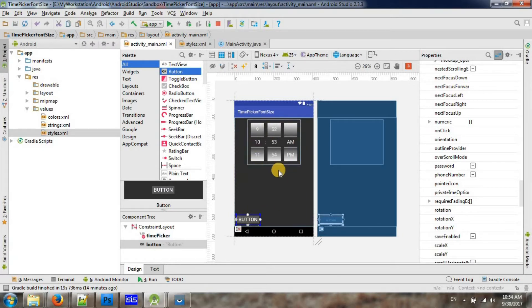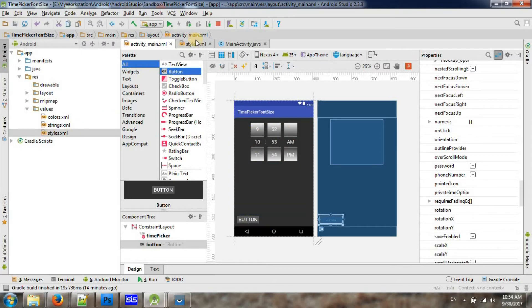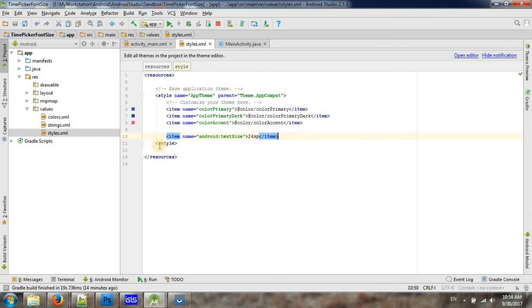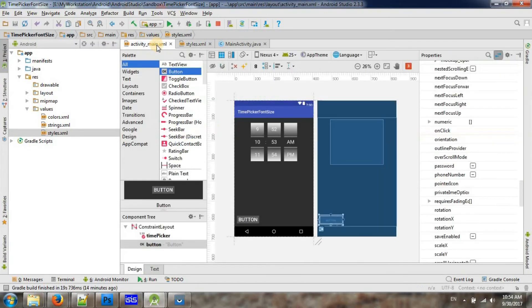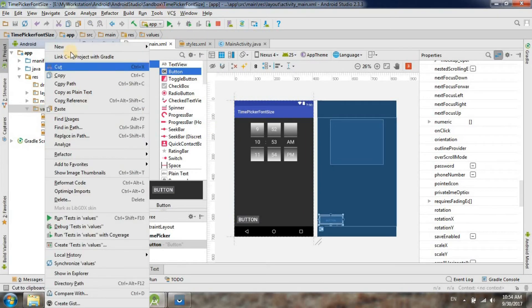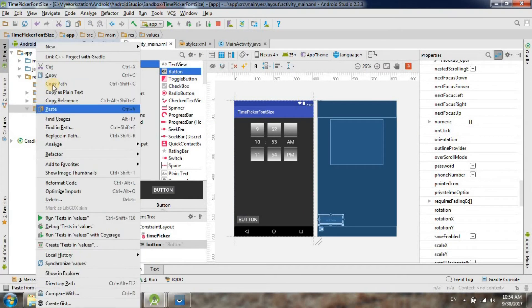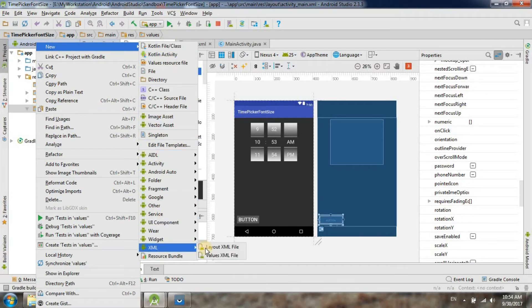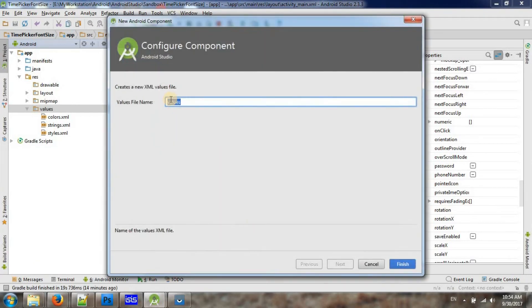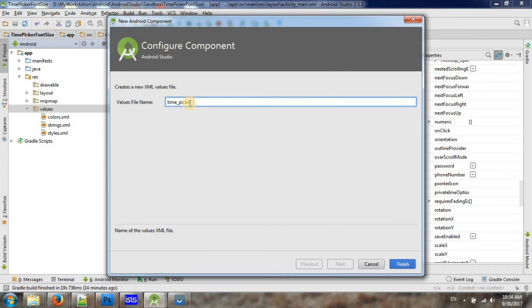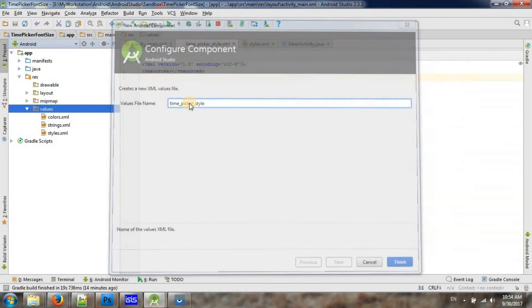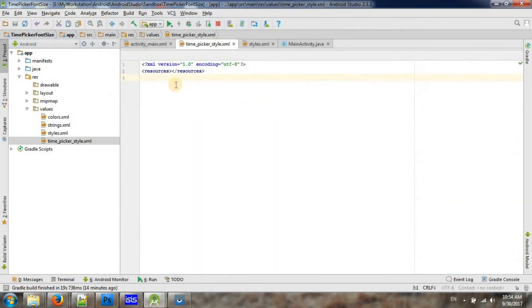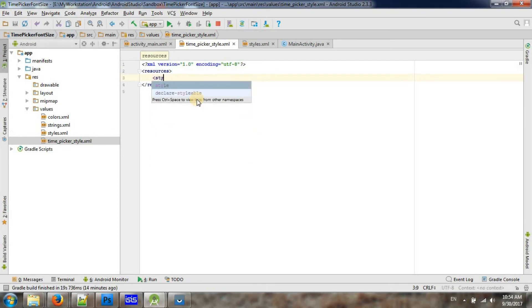Okay, so in order to prevent this, you can put a different style only for that time picker. So let's add a new style. Right-click on the values, new, XML value, XML. So I will name it as time picker style. Then let me add style here.